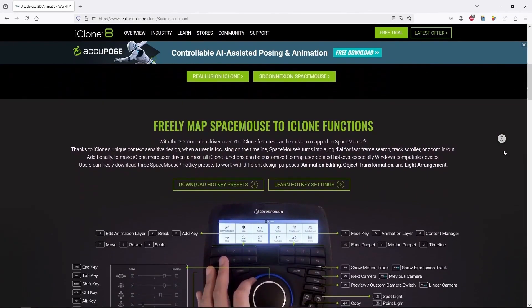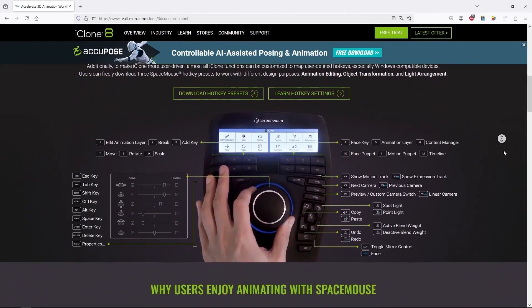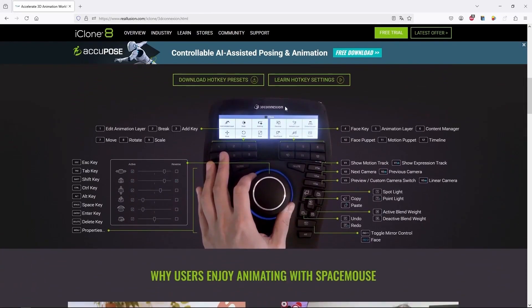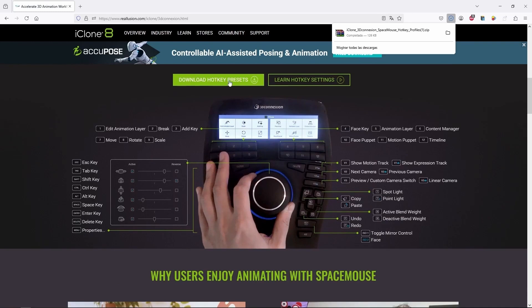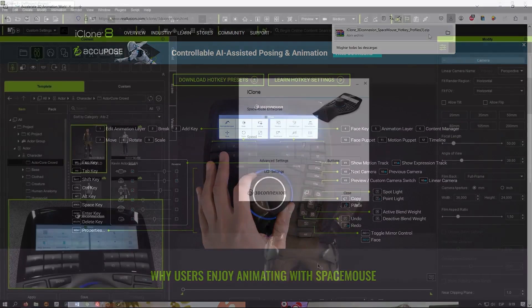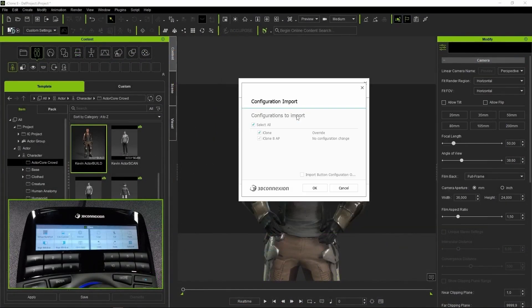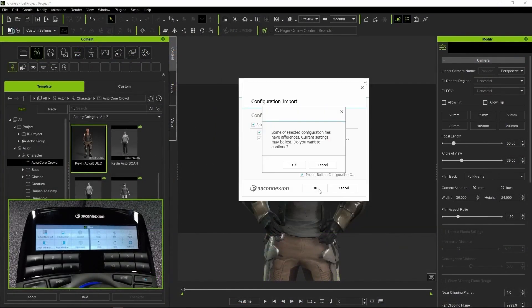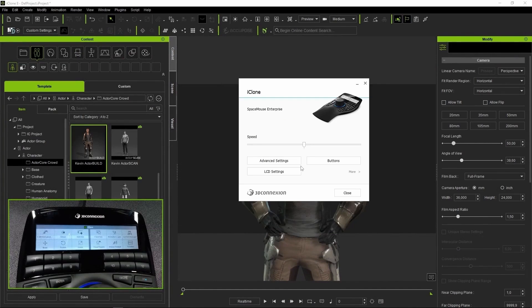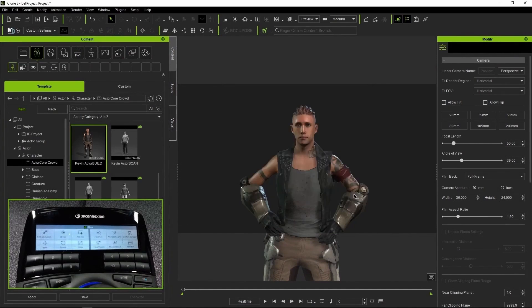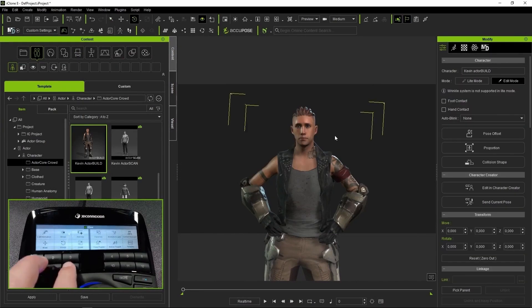In the case of iClone, for example, the folks at Reallusion have several presets ready that we just need to download from the website and import from the Space Mouse Settings window. With this, we can start working right away with an optimized setup, although we could still tweak it to our liking.